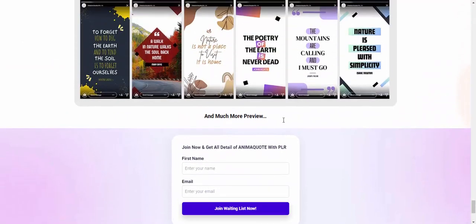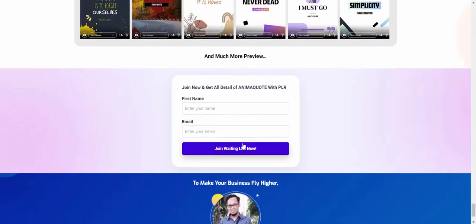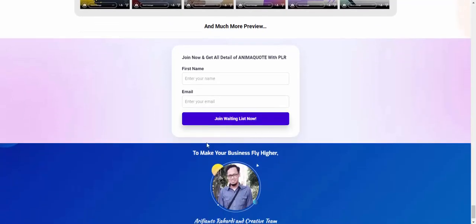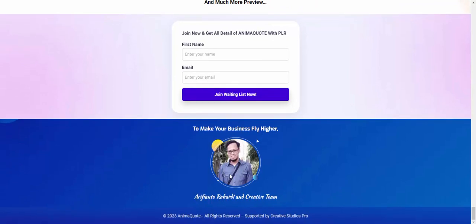Once more preview. Now join and get all details animation with PLR - first name and email just to join this. And this is the vendor to make your business fly higher.